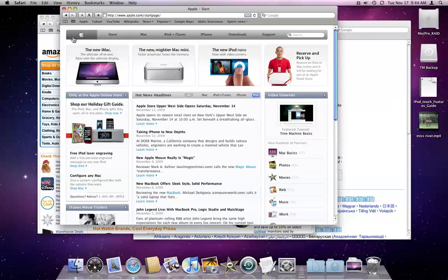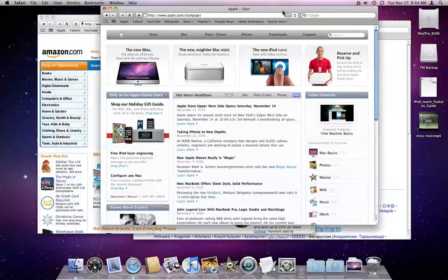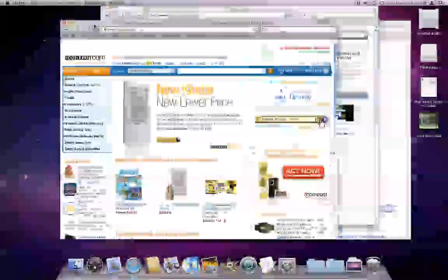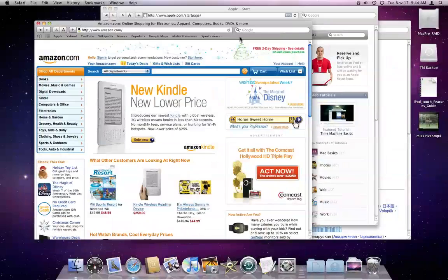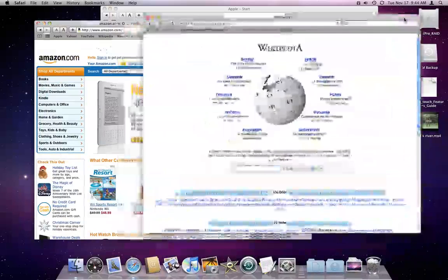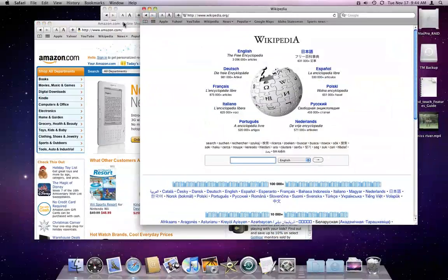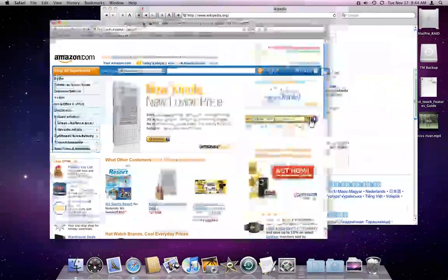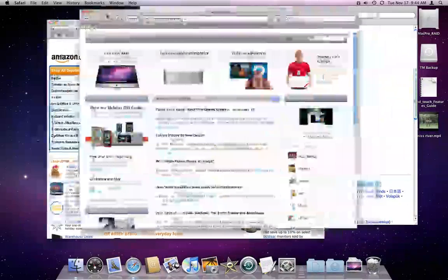Browsing the web with tabs is a great feature that cuts down on screen clutter immensely. Before tab browsing, every webpage came up in its own window. If you had three or more pages up, things started to get hard to keep organized. With tabs, web pages can all stay in a single window.